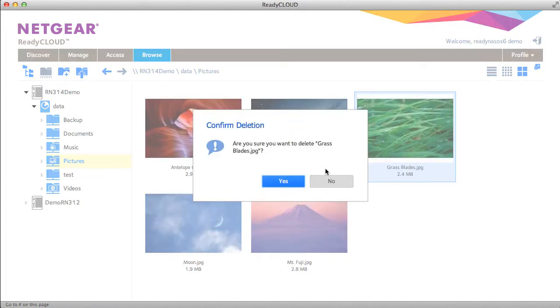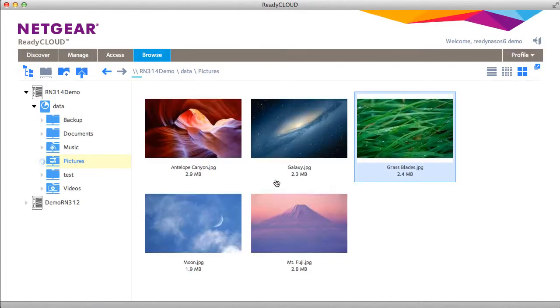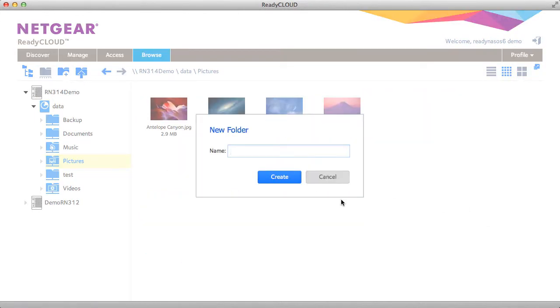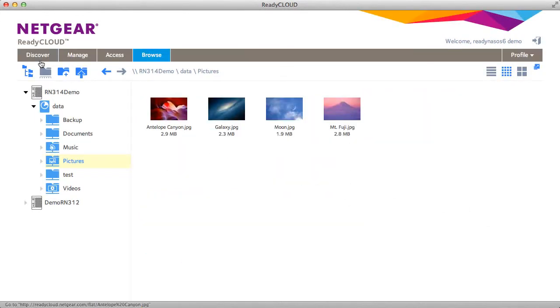Let's delete grass blades. You can create new folders. You can upload files from the upload button.